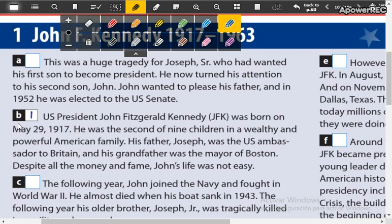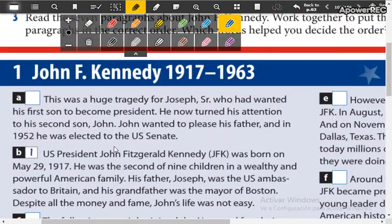For example, number one is paragraph number two, letter B. U.S. President John Fitzgerald Kennedy was born on May 29th, 1917. He was the second of nine children in a wealthy and powerful American family. His father Joseph was the U.S. ambassador to Britain and his grandfather was the mayor of Boston. Despite the money and fame, John's life was not easy. So you are going to put in order — write the numbers to make his biography.